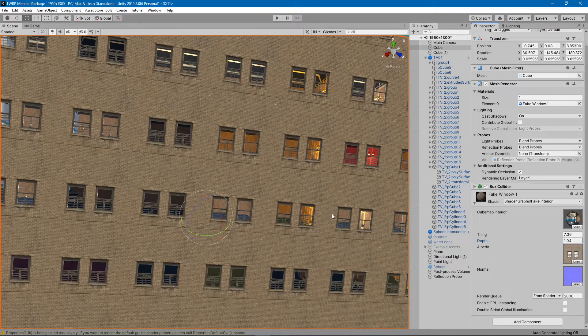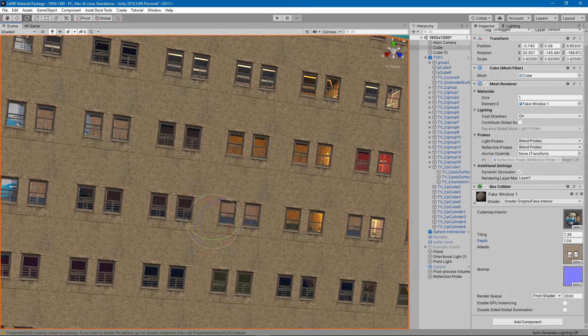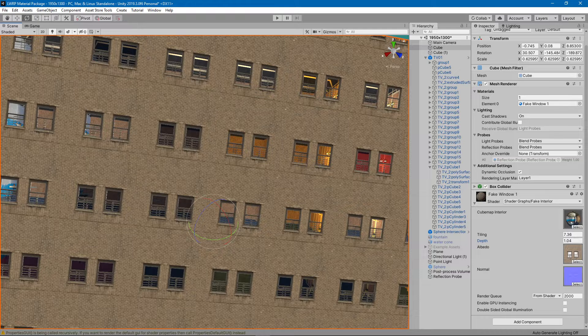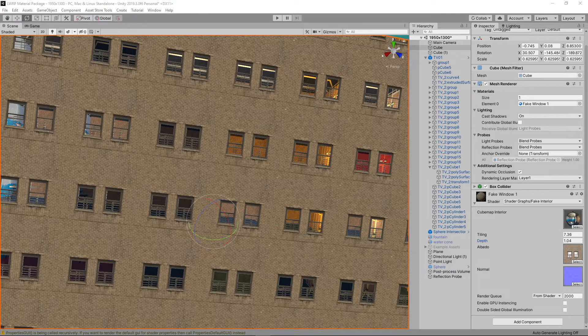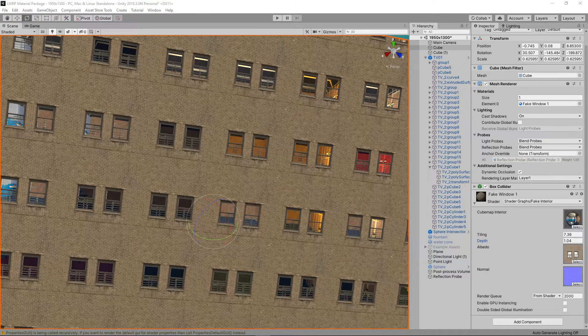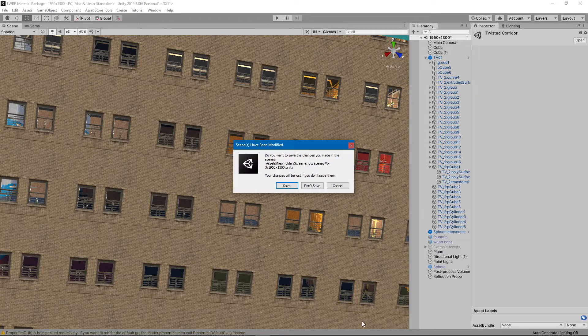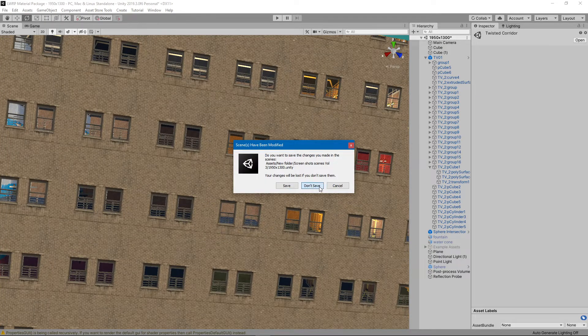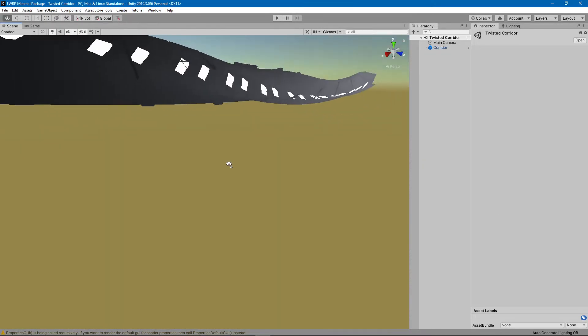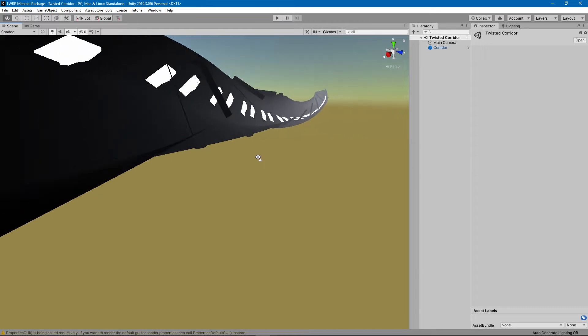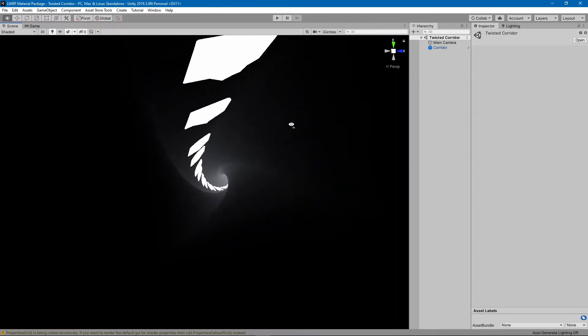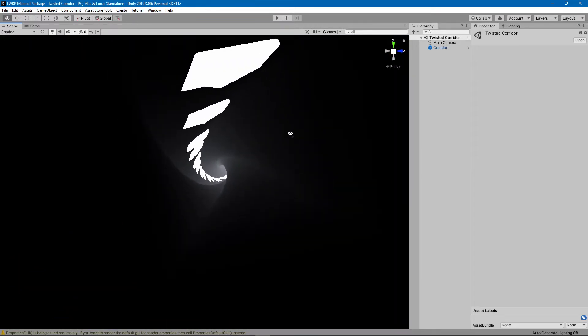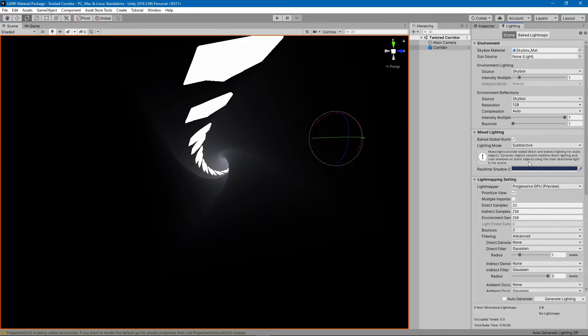And the last one is the twisted corridor shader, which looks something like this. I think I didn't do the lighting correctly. Let's clear these.